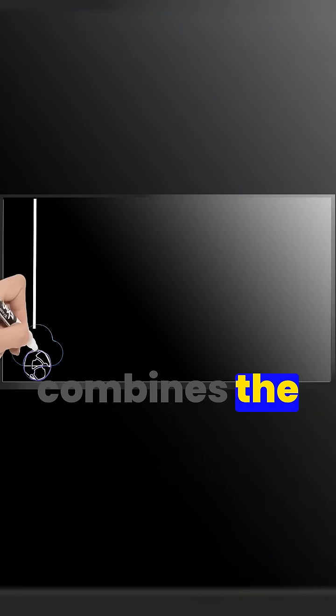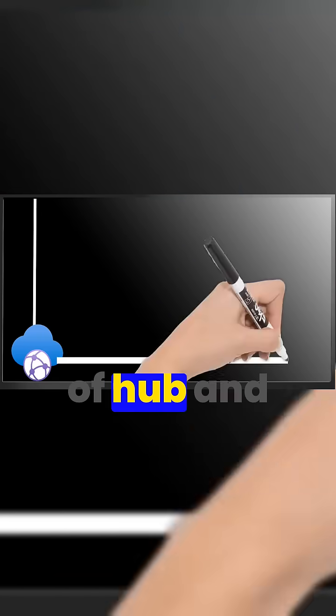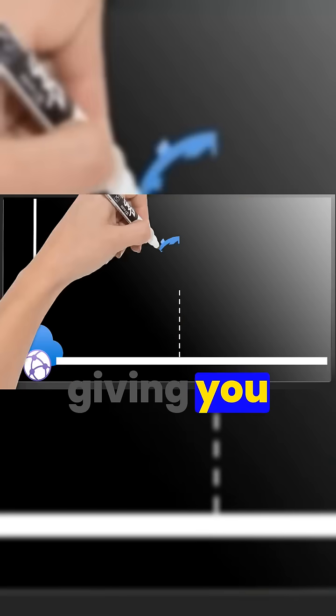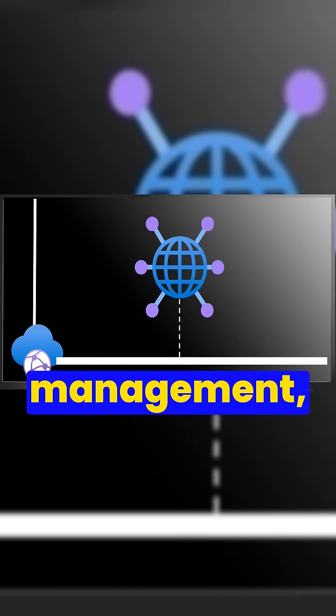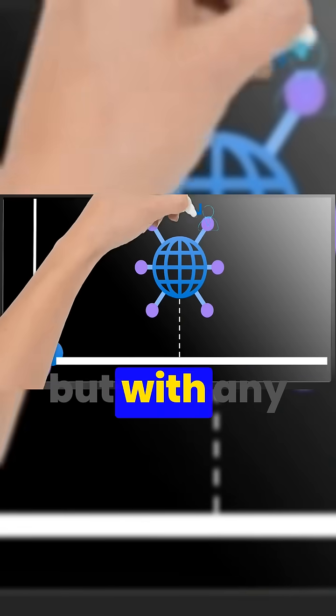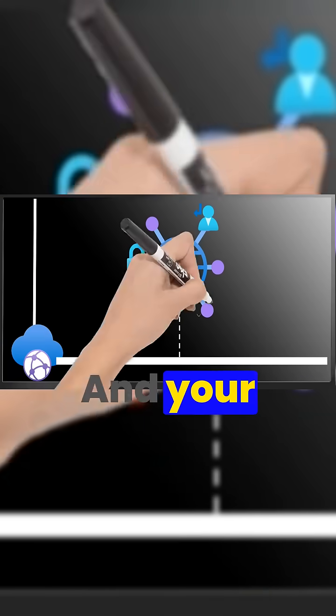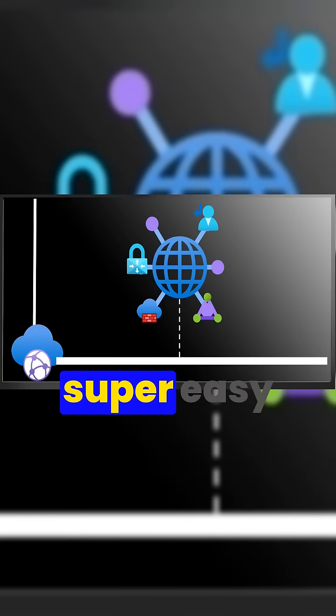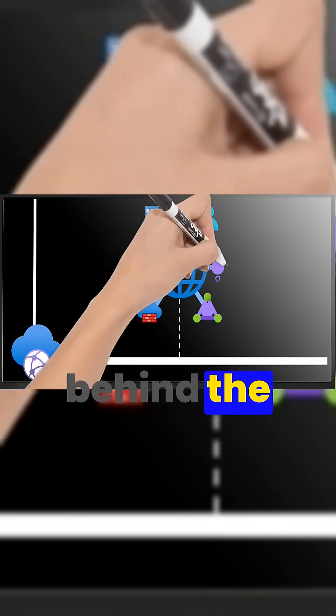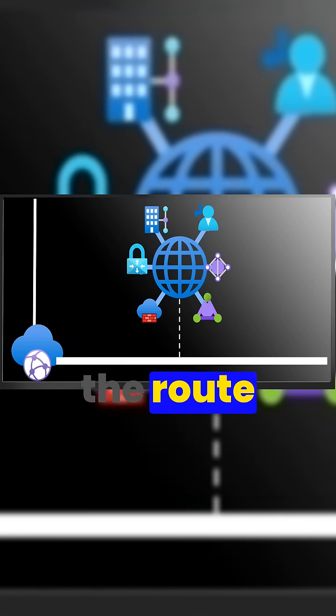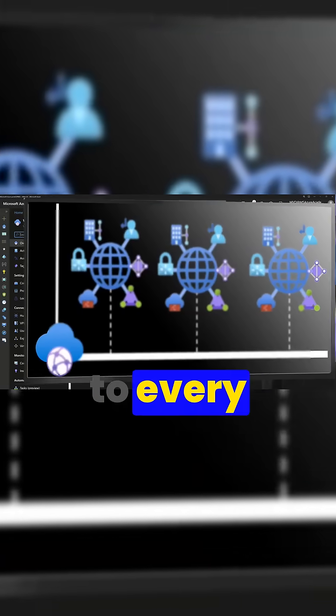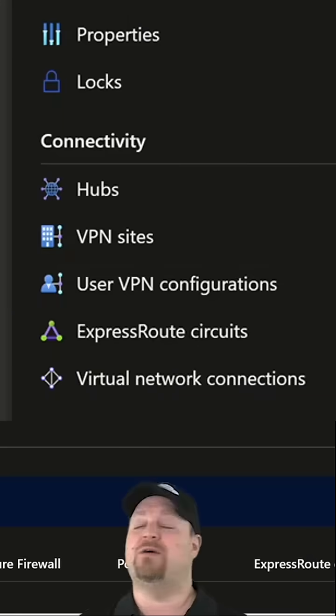V-WAN combines the advantages of hub and spoke, giving you centralized management but with any-to-any connectivity like a mesh. And your routing becomes super easy because it's all done behind the scenes with the route service, which will make changes and propagate all of the routes to every place that needs it.